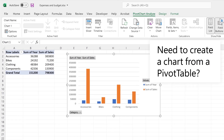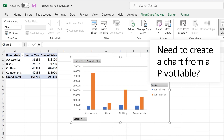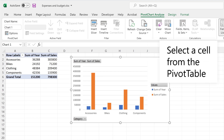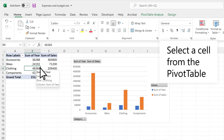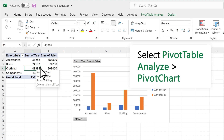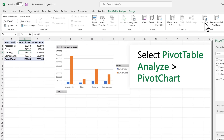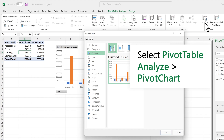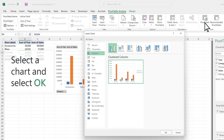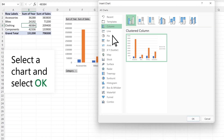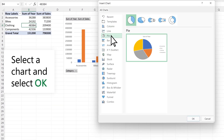Need to create a chart from a pivot table? Select a cell from the pivot table. Select Pivot Table Analyze, then Pivot Chart. Choose a chart and select OK.